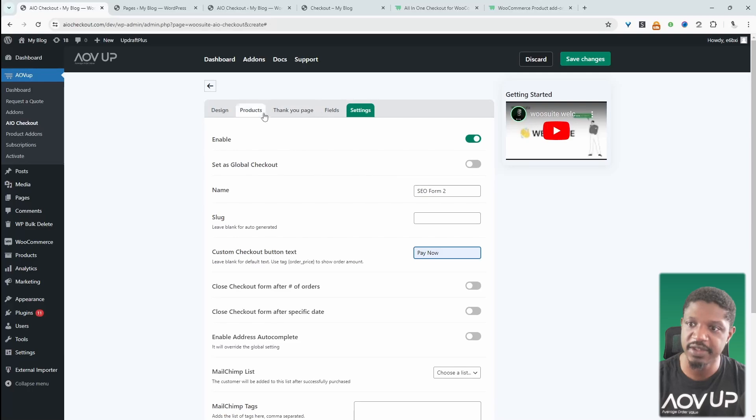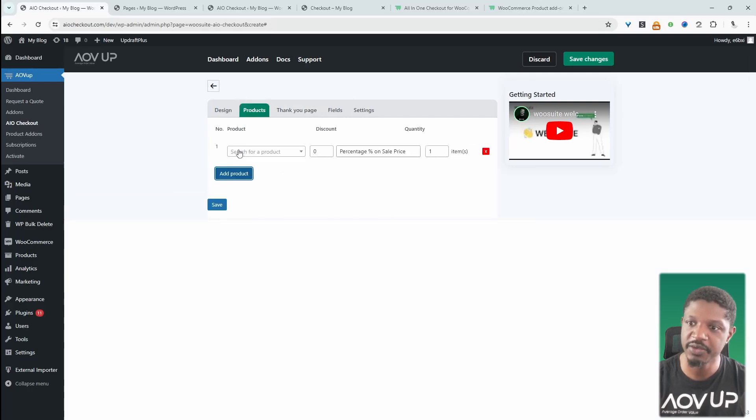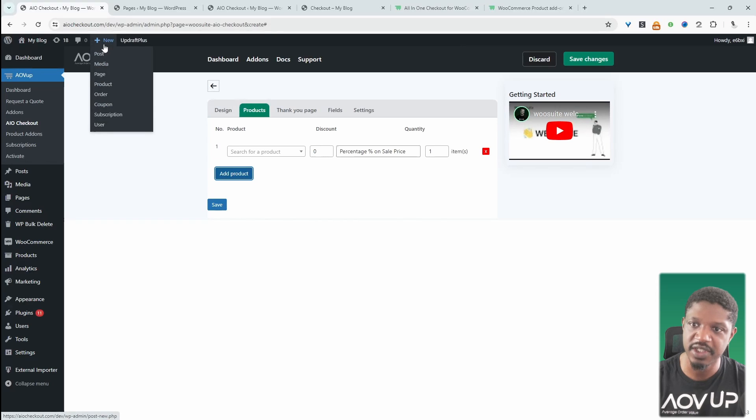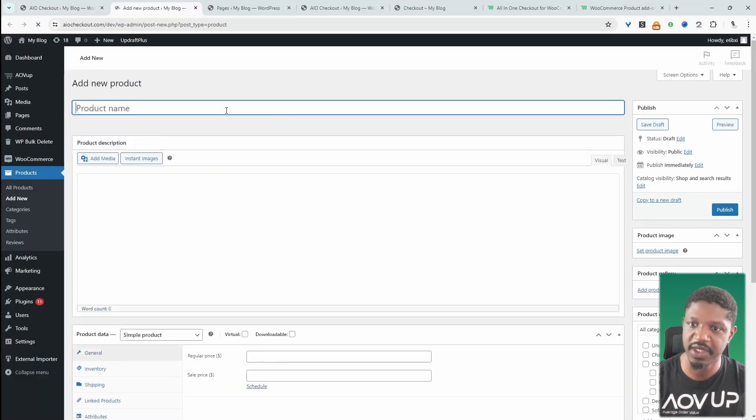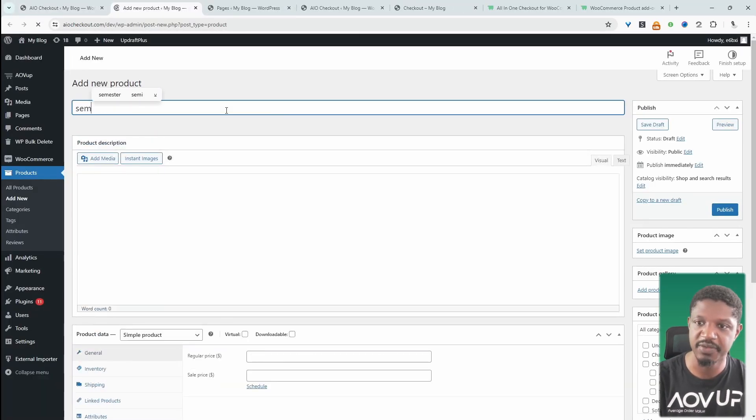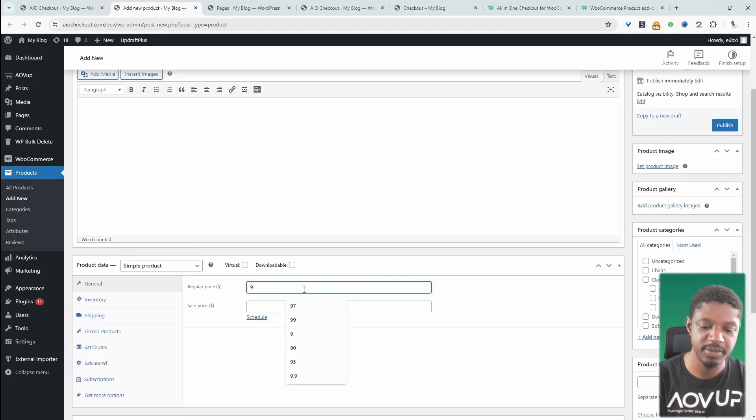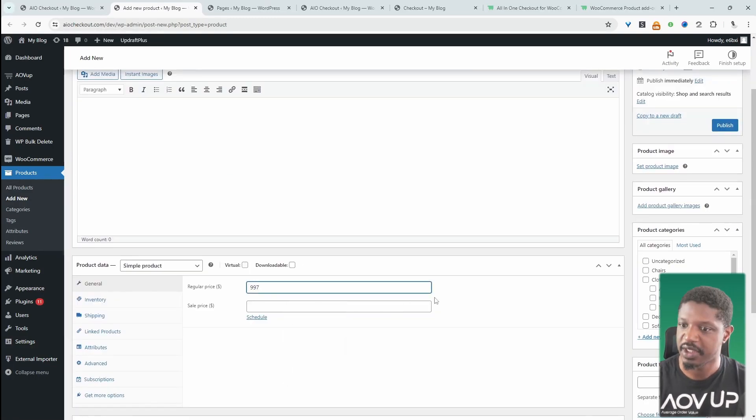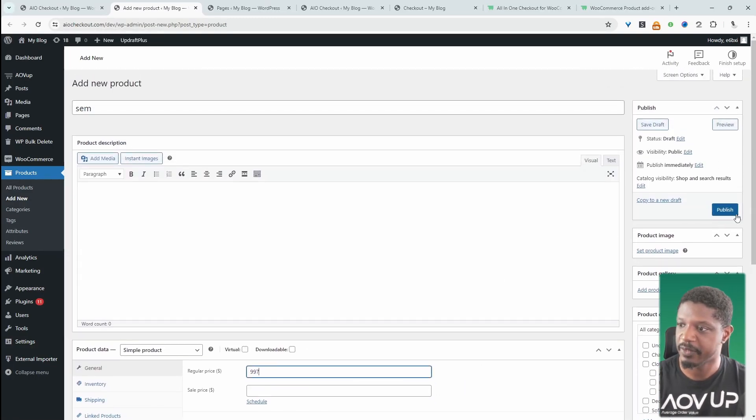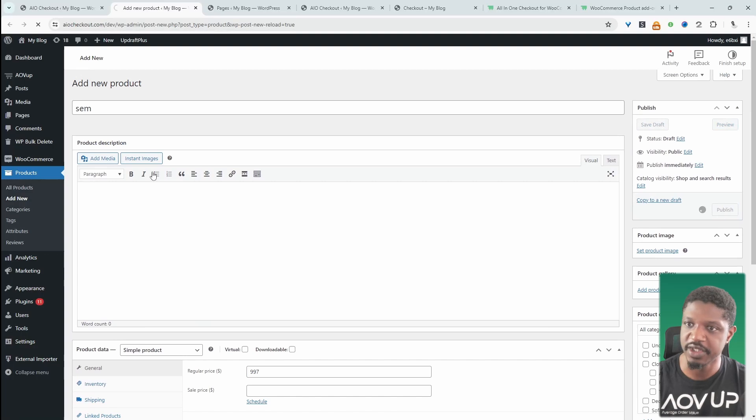And to do that, we'll navigate over to Products and then we'll click Add Products. I've already created a product beforehand. In your case, you can just click Add New and then Product. And then we can go ahead and add, let's say, SEM for example. Then we'll add the price. Or maybe SEM is $799. It's $997. And we can just hit Publish.